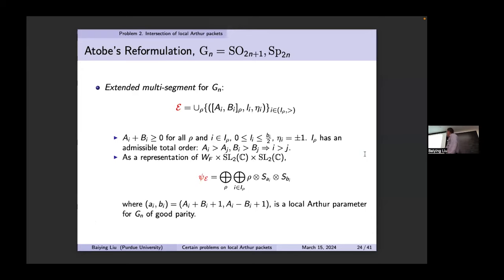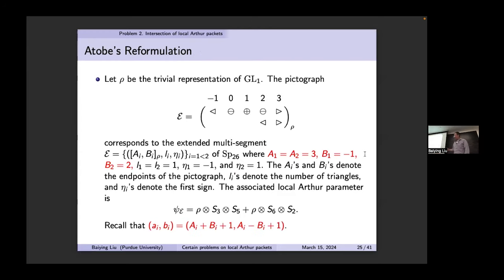Recently Atobe had a reformulation of McGlan's construction. This formulation focuses on these two groups and involves extended segment data. For each datum there is naturally an Arthur parameter attached to it which has good parity. The (a_i, b_i) numbers carry sign information. For each datum there is an Arthur parameter, and a representation attached to this datum is in the packet if non-zero. You can draw a pictograph: a_i, b_i are the endpoints, l_i shows the number of triangles, and e_i is the sign — alternating, so either ±½, with no circle if e = 1.